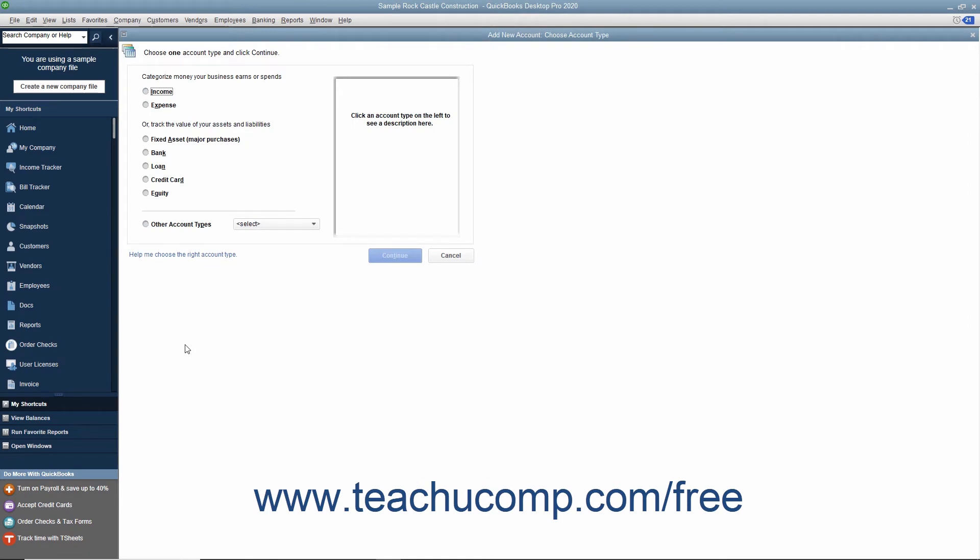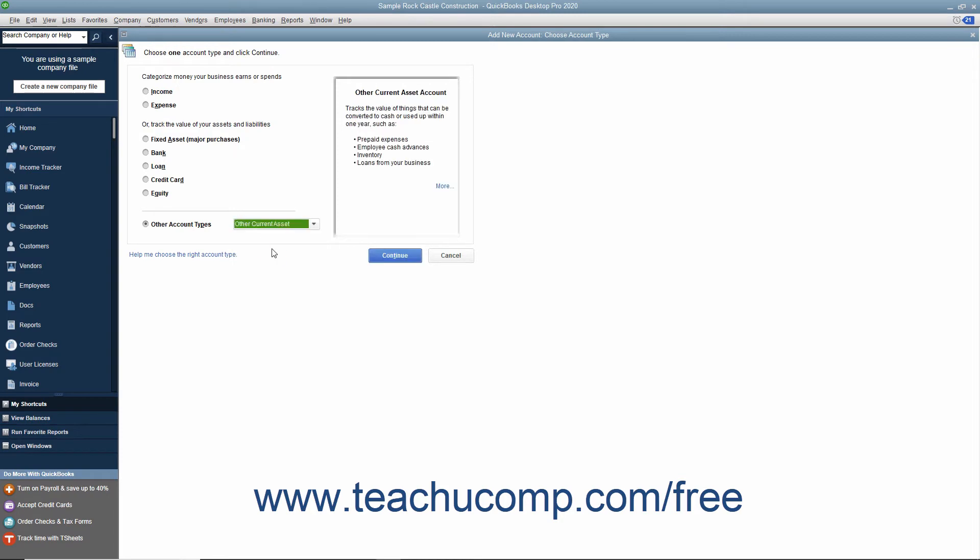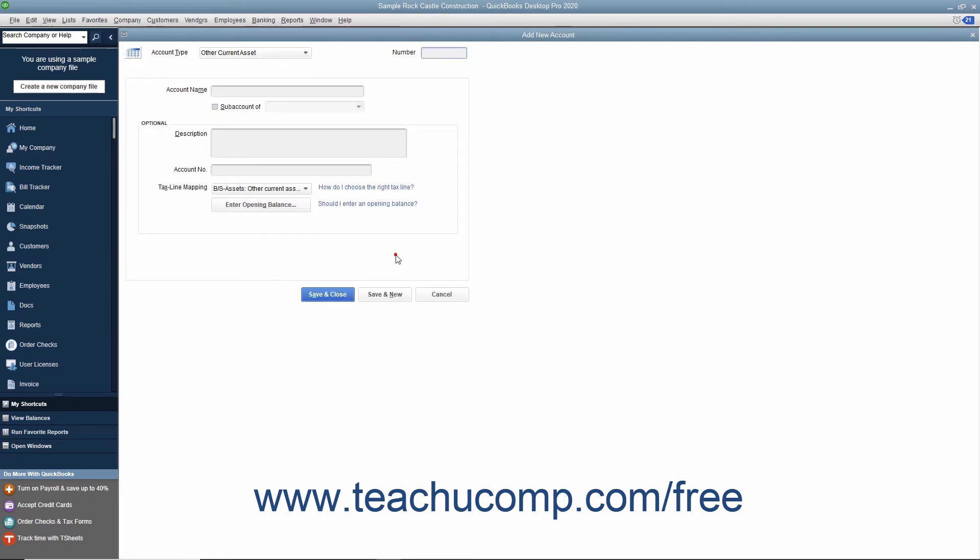In this window, select the option button for the type of account to create. Note that for many asset and liability accounts, you may need to select the Other Account Types option button and then select the type of account to create from the adjacent drop-down menu. After making a choice, click the Continue button to open the Add Account window.